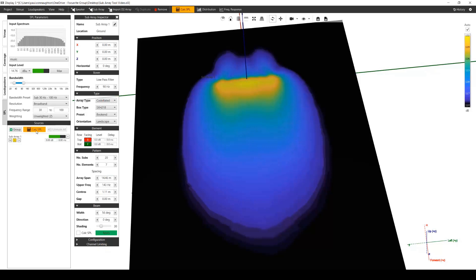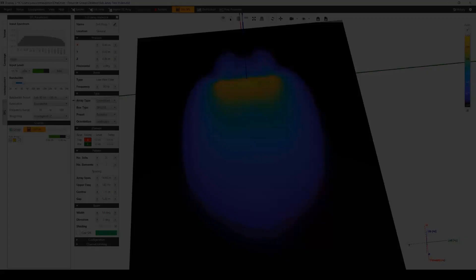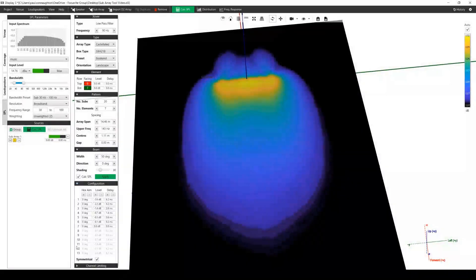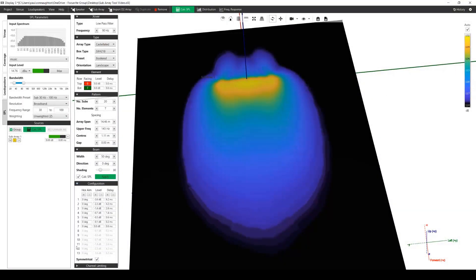Often, you may want to see the effect of power distribution in the array with the changes you make to the beam. Unchecking calc SPL allows you to do this quickly. The configuration allows you to see the level and delay applied from the pattern and allows you to manually change these values should you wish to improve coverage.